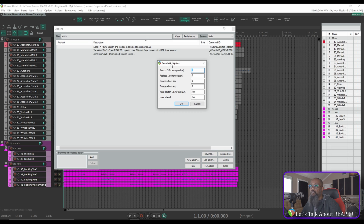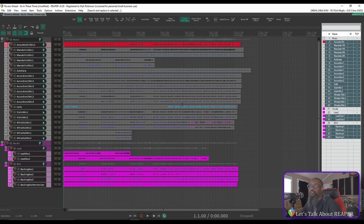This brings up the Search and Replace dialog. Each of these tracks has a consistency in the naming convention in that it's got three characters that I want to remove before the actual track name. I'll choose Truncate from Start, 3, and press OK. Now all of my tracks are conveniently named the way that I prefer without the track number listed with them.